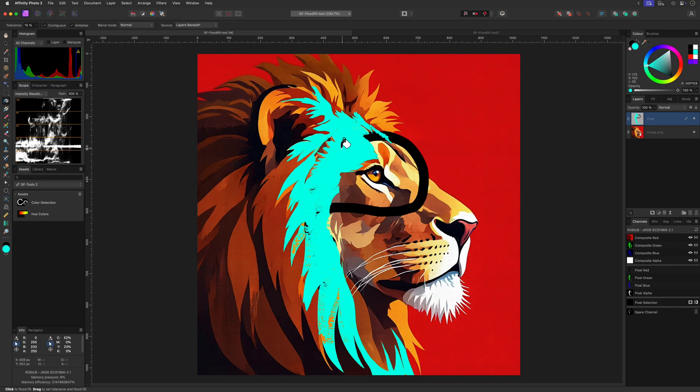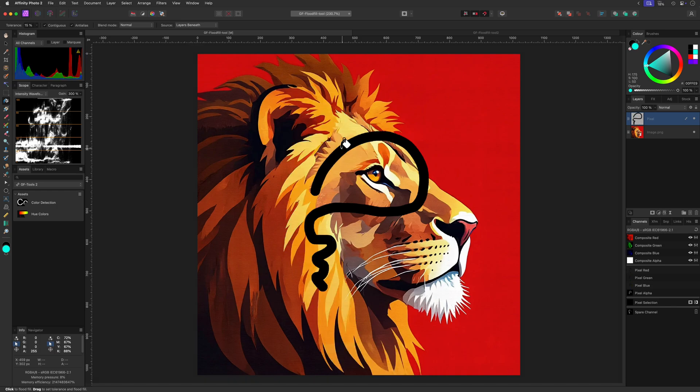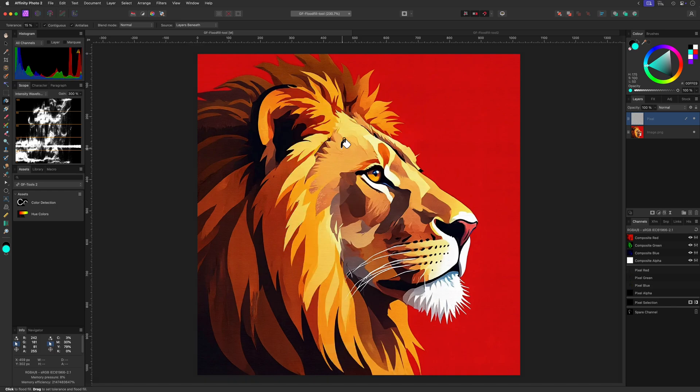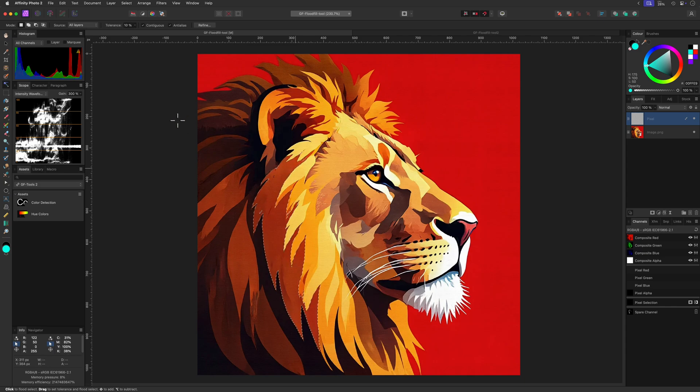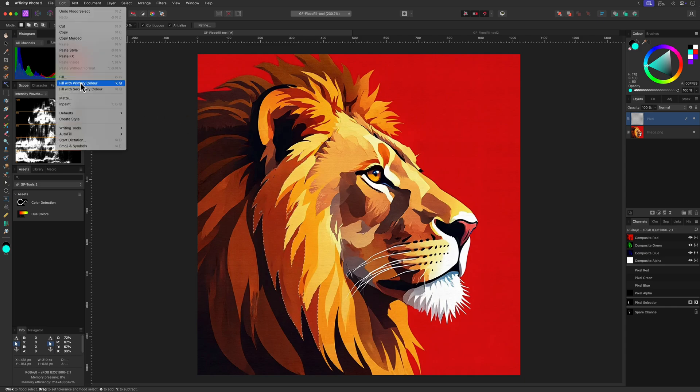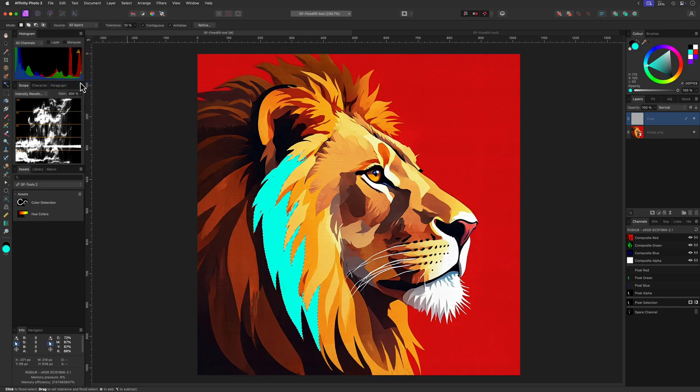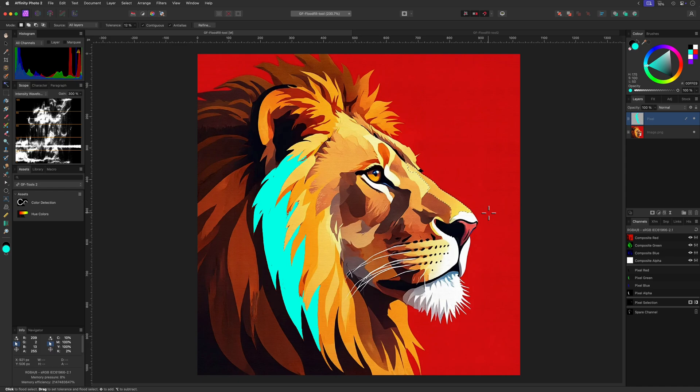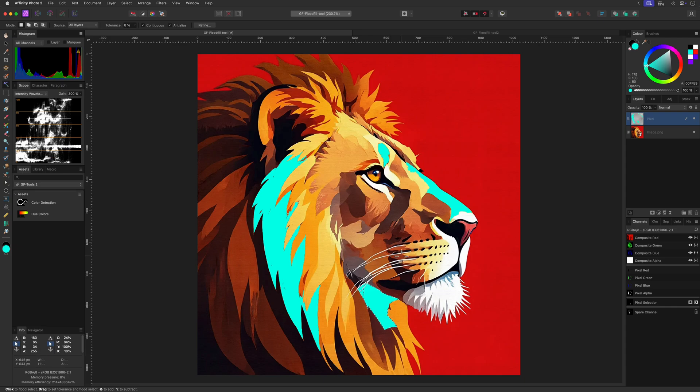Personally I don't use the flood fill tool that much, as most of the time I use the flood select tool and use the fill with primary or secondary color shortcuts. However, the flood select tool does not have the current layer and below option, so the flood select with the fill will not be able to completely replace the flood fill tool.